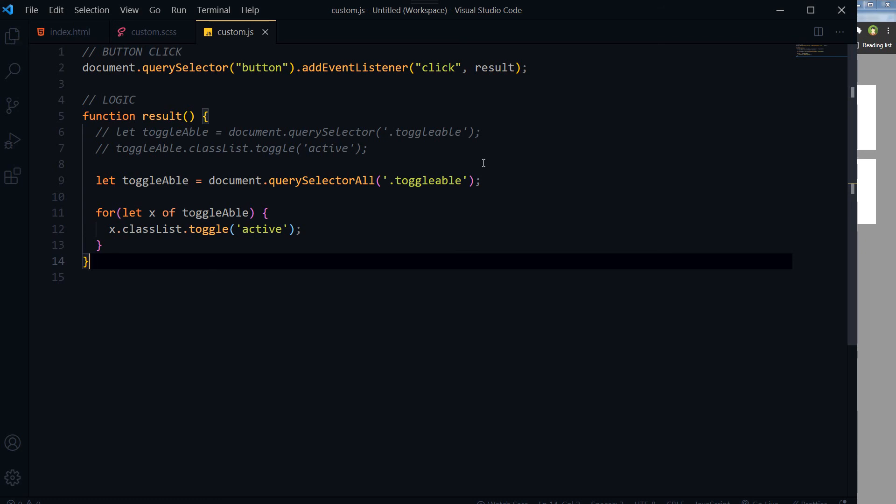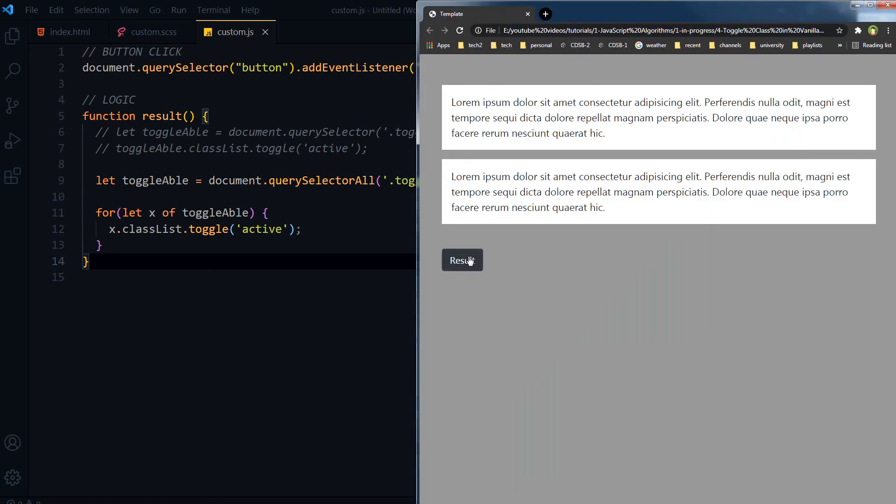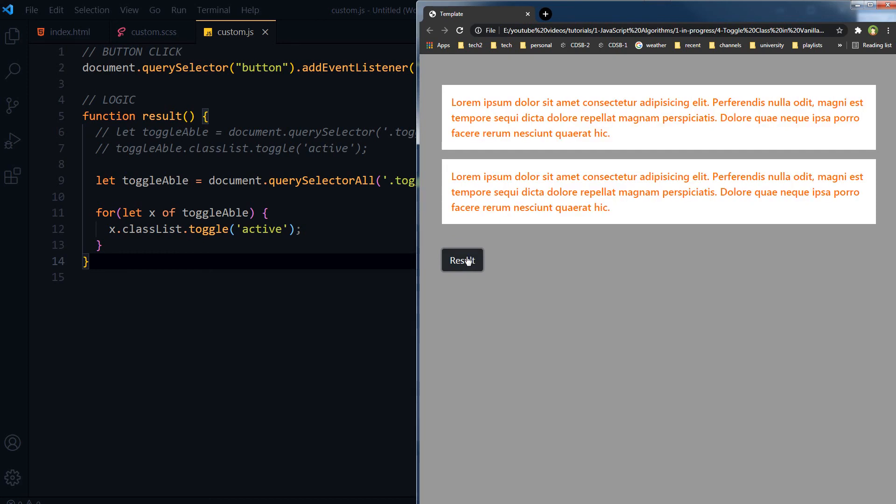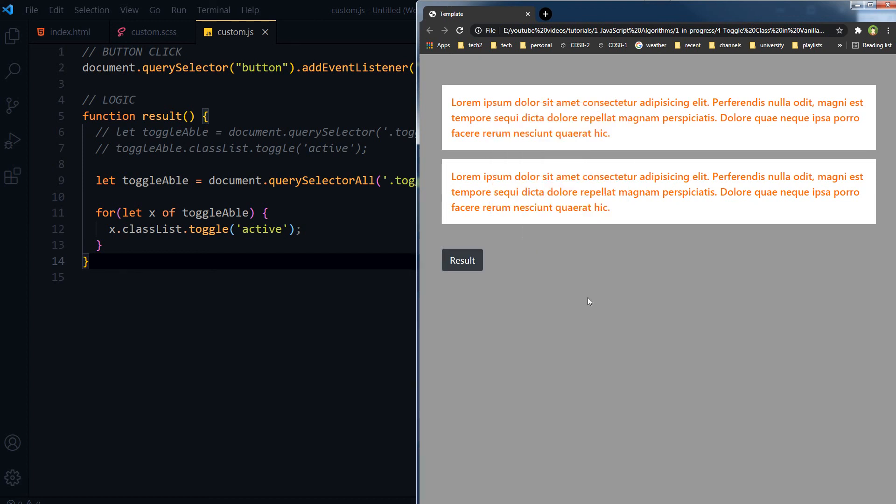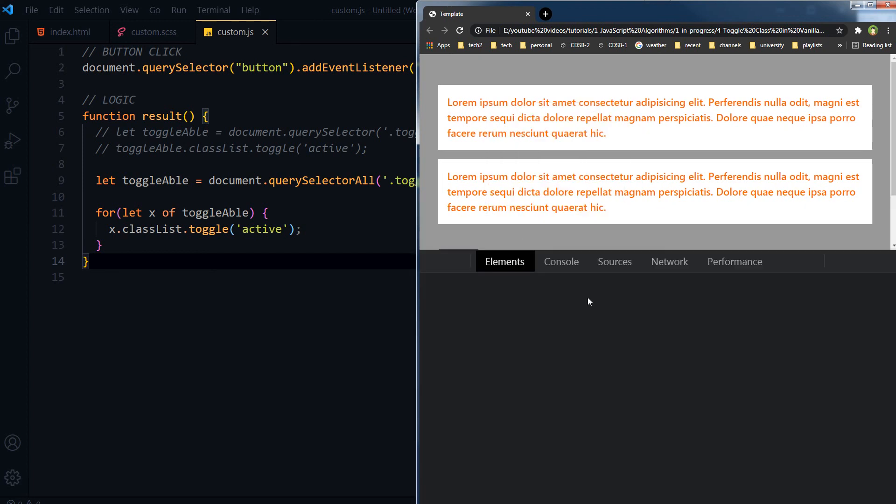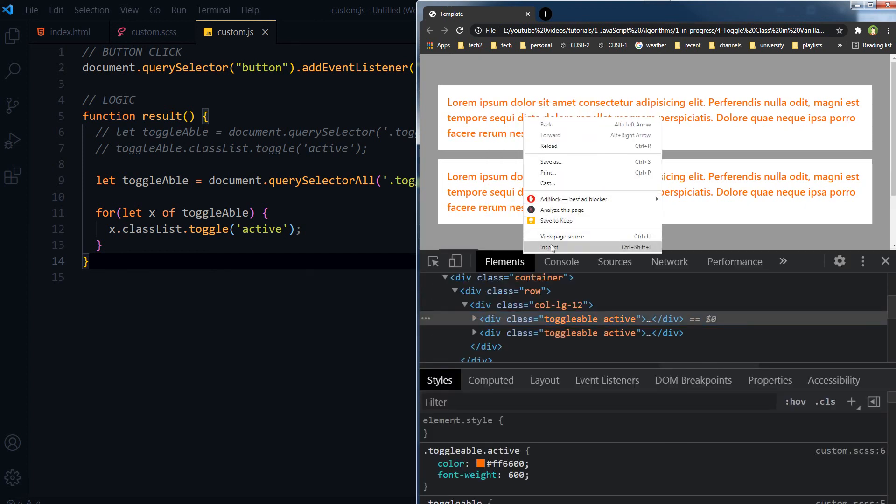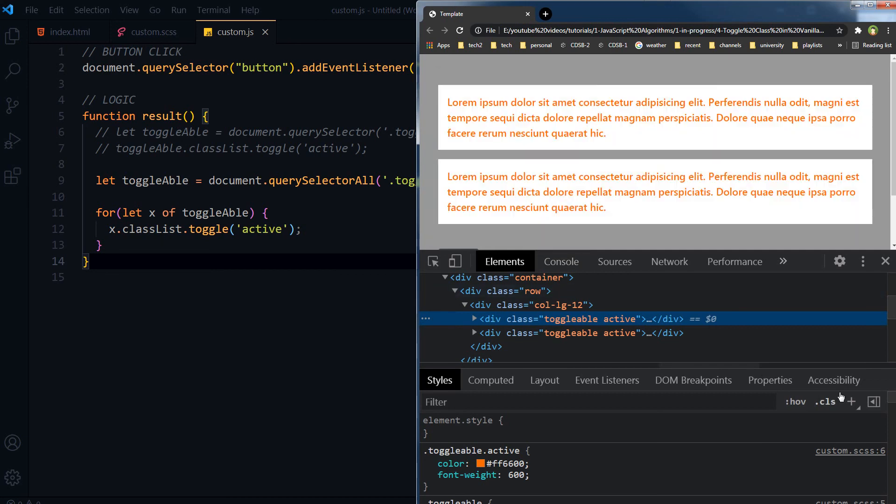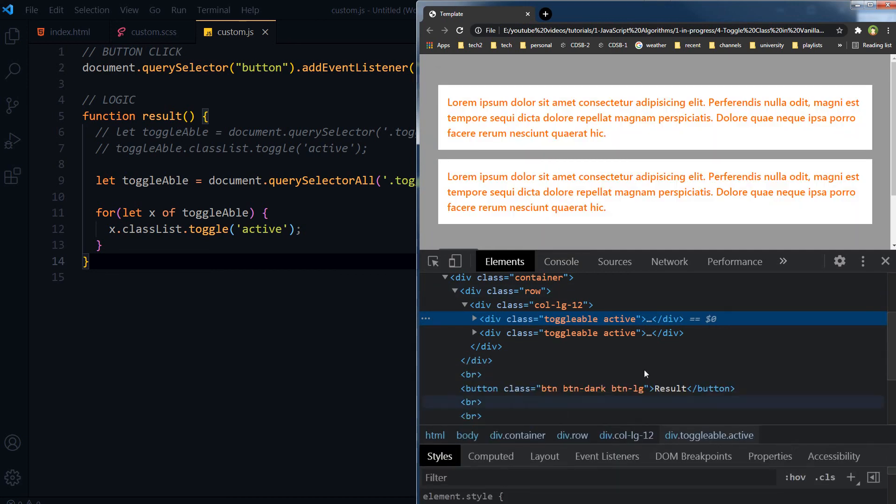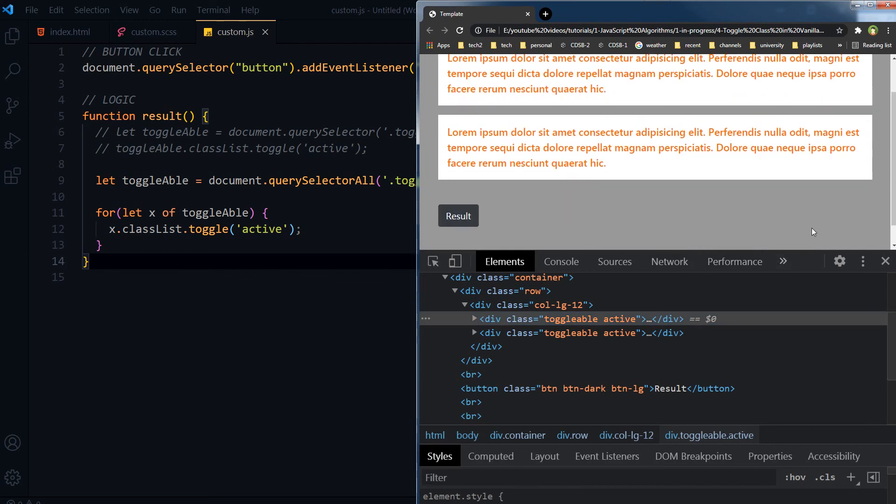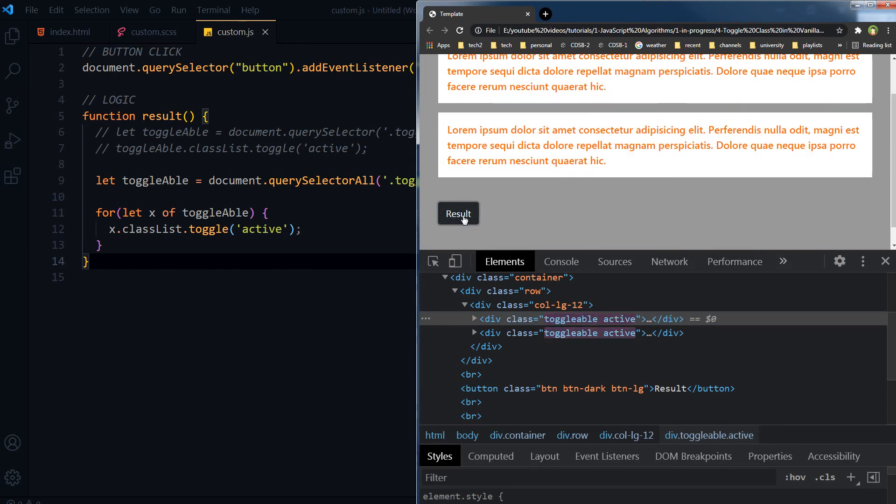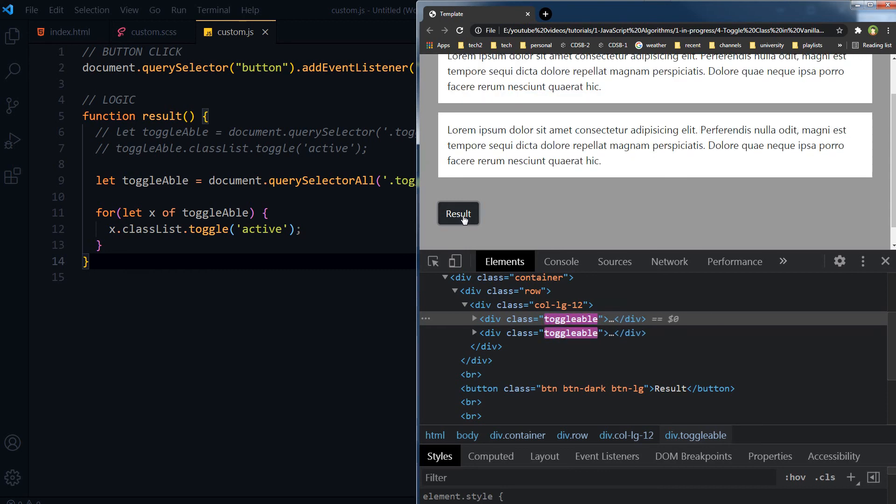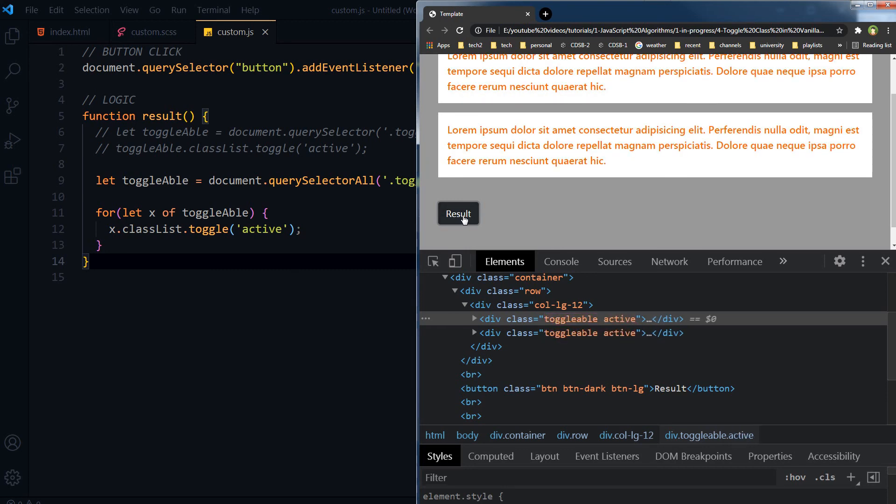Save, refresh. And now as you can see, class is being toggled at both divs. Now multiple divs are being processed and class is being toggled at multiple elements.